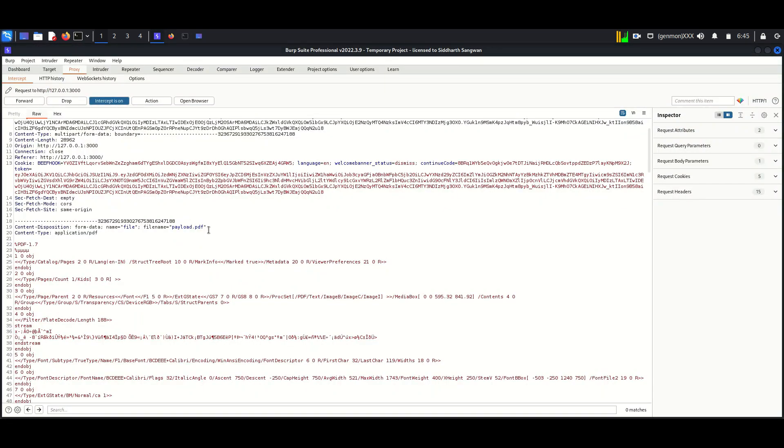Here I am changing the file to upload in Burp Suite, so while forwarding, the tool will upload only the HTML file.